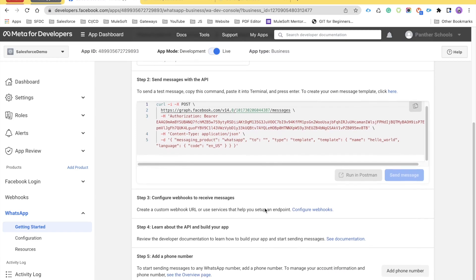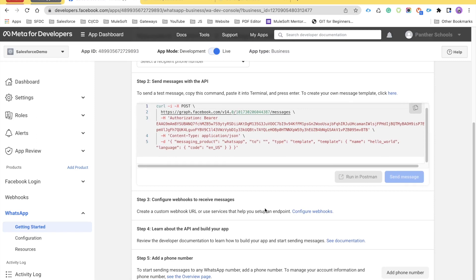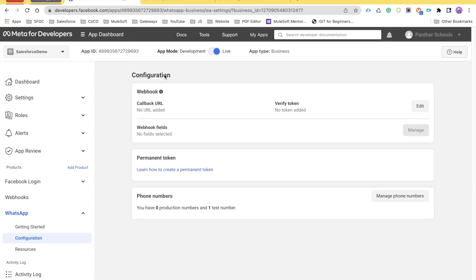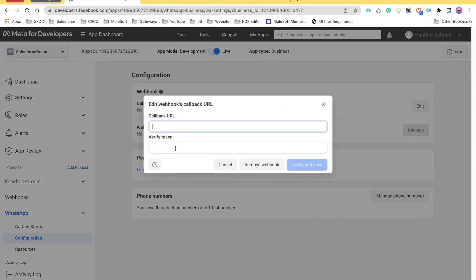Now let's talk about how we can configure webhook in our Salesforce environment with this particular Facebook application. While you are under the getting started phase of your application — Salesforce demo — you will see step number three which says to configure webhooks to receive messages. There is a proper link, and if you click on that hyperlink, it takes you to a webhook configuration page. Under configuration, you will see there is no callback URL and no verify token. If you click on edit, it asks you to add the callback URL and verification token.